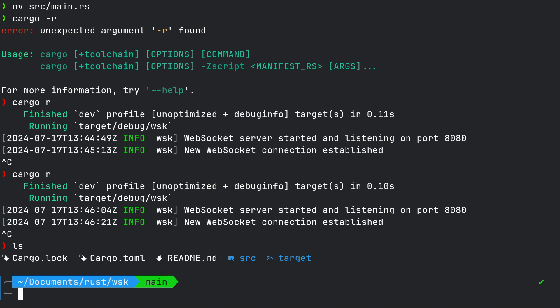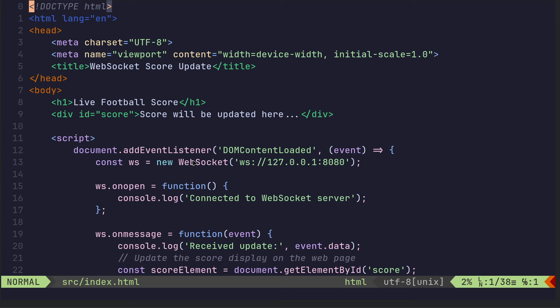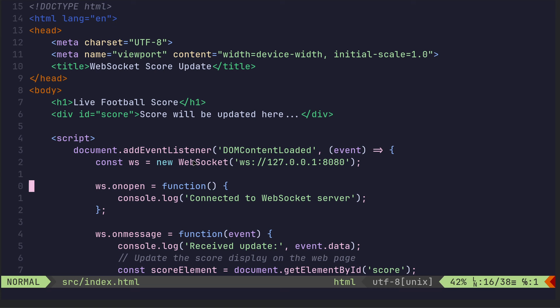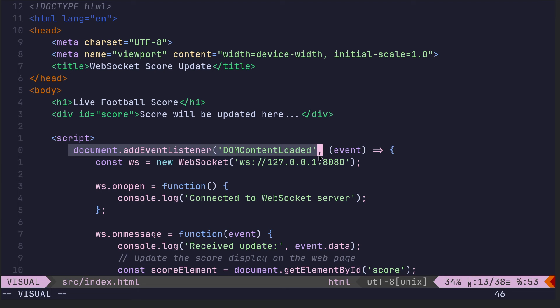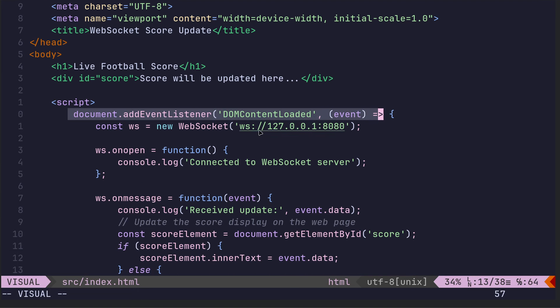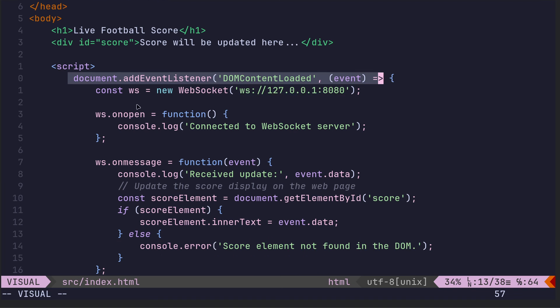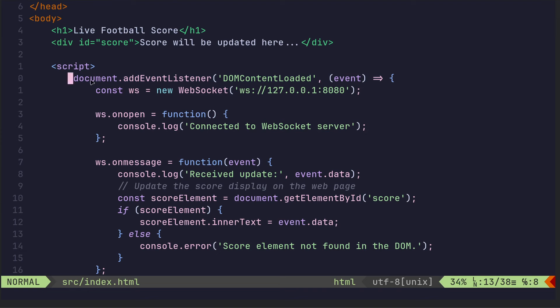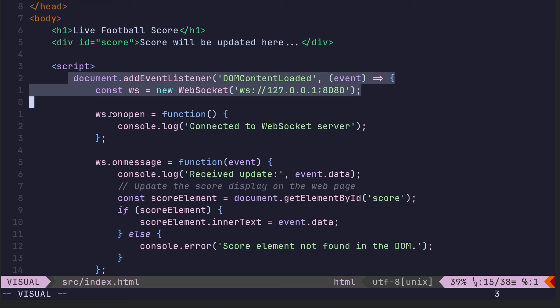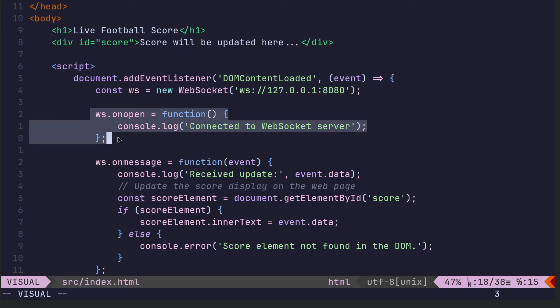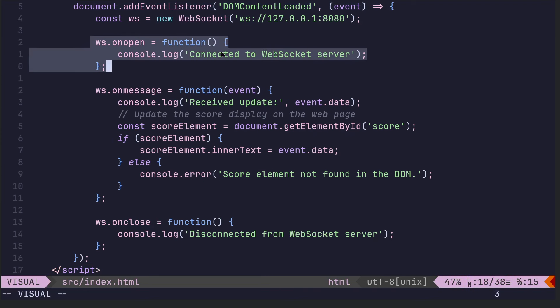If we go into index 2. In fact, I'll show you the basic index because that hasn't got all the CSS and all that stuff. So here we go. This is the JavaScript add event listener, DOM content loaded event. And then we're setting up the WebSocket, 127.0.0.1:8080. So add the event listener.